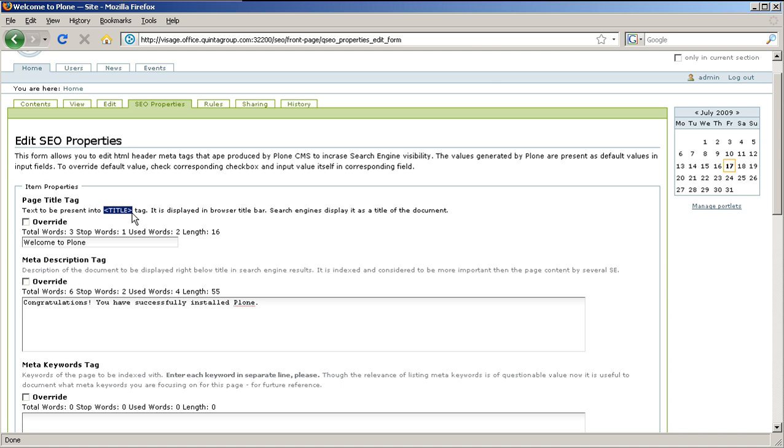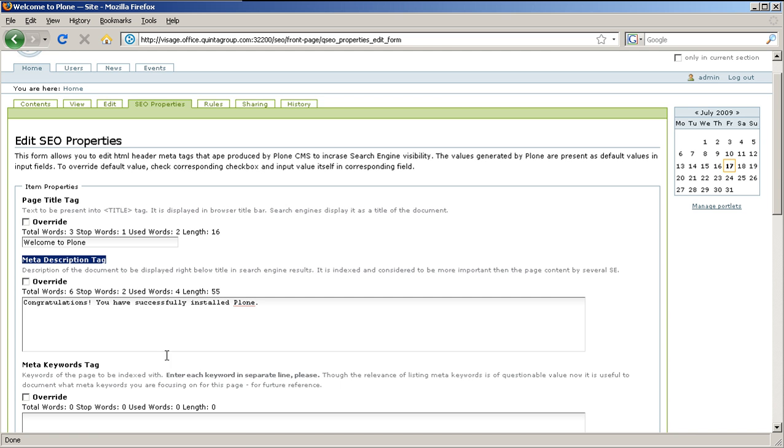Then there is meta description tag, which is a description of the document to be displayed in search engine results right below title. It is indexed and is considered to be more important than the page content by several search engines. Meta keyword tag. These are keywords of the page that it is indexed with.